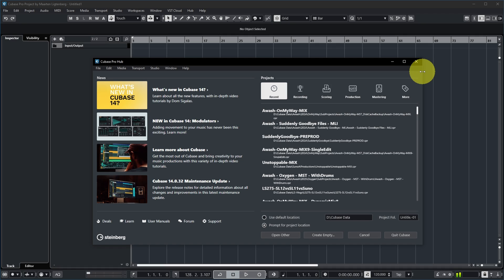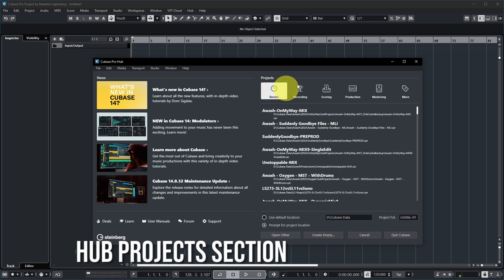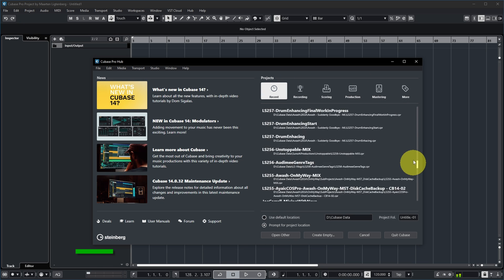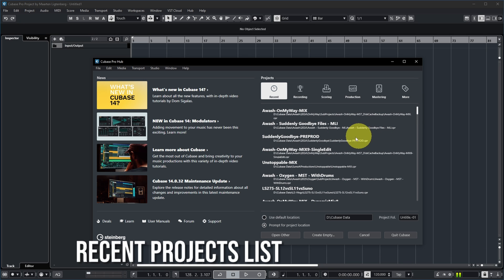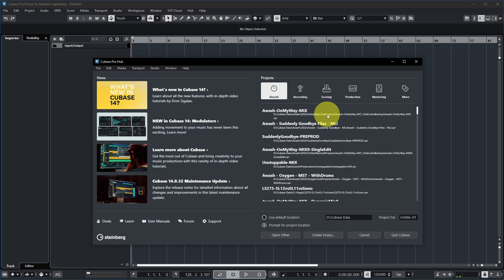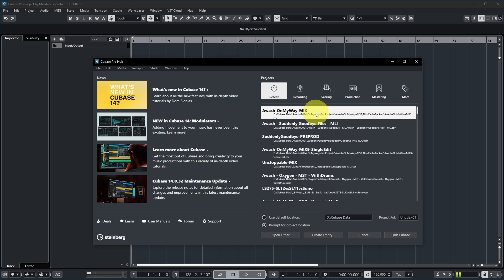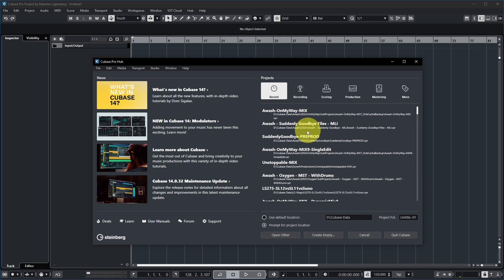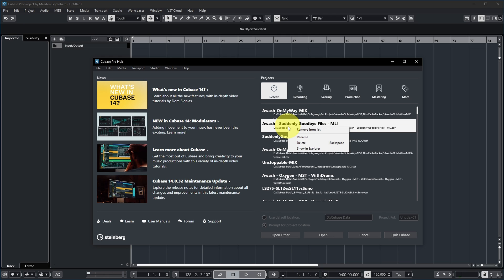On the right side you find everything related to opening and creating Cubase projects. There's a list of recently opened projects — clicking one changes the 'Create Empty' button to 'Open,' and clicking Open will open that project. You can also double-click an entry to open it directly.